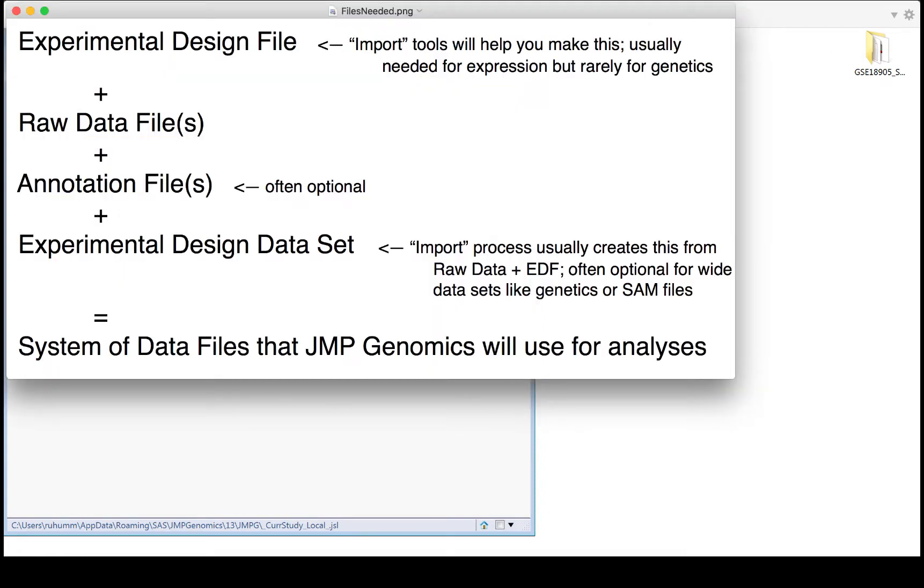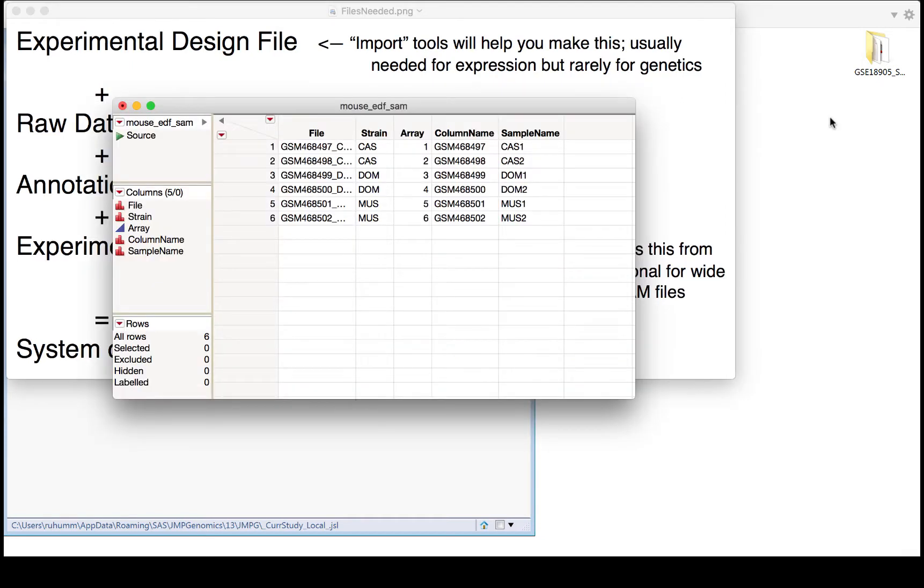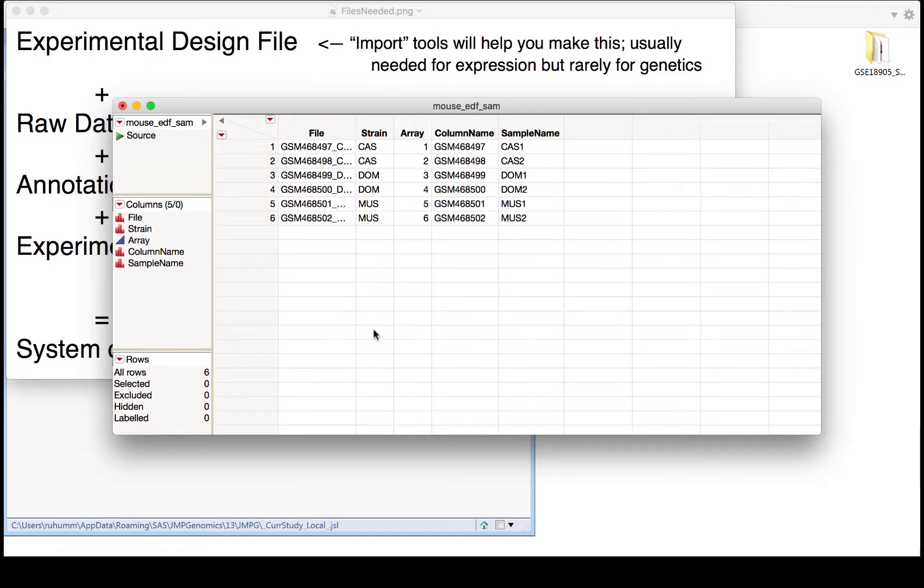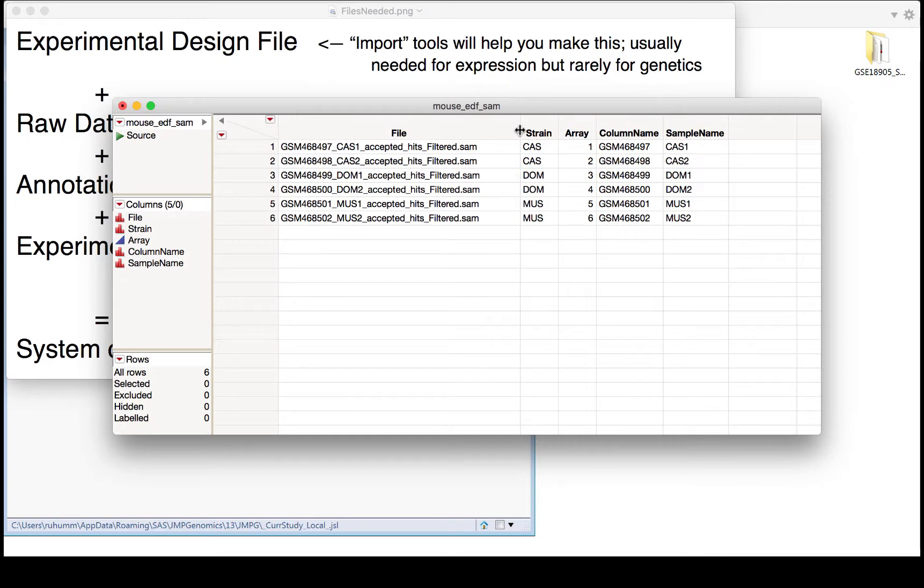These are the types of files that you're going to need when you're using JMP Genomics. First, you're going to need a special file called an experimental design file, which the import menu can actually help you create. Here's an example of an experimental design file. In this experiment, there were six mouse samples, and this first column, the file column, lists the file names for the raw data files, which in this case are SAM files.